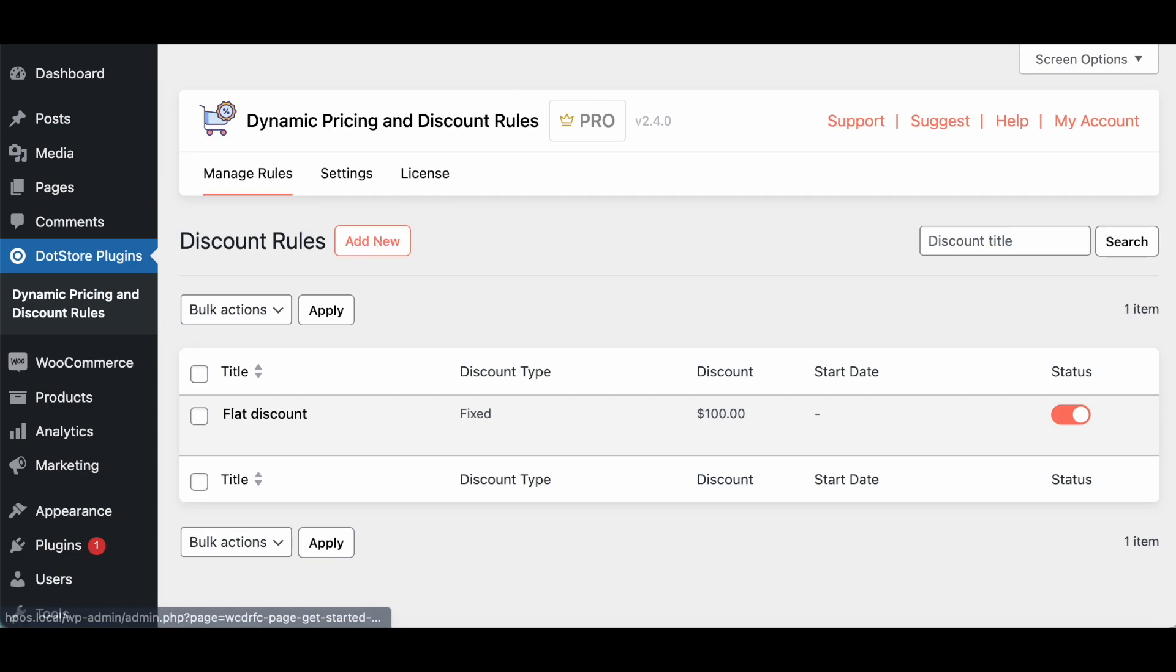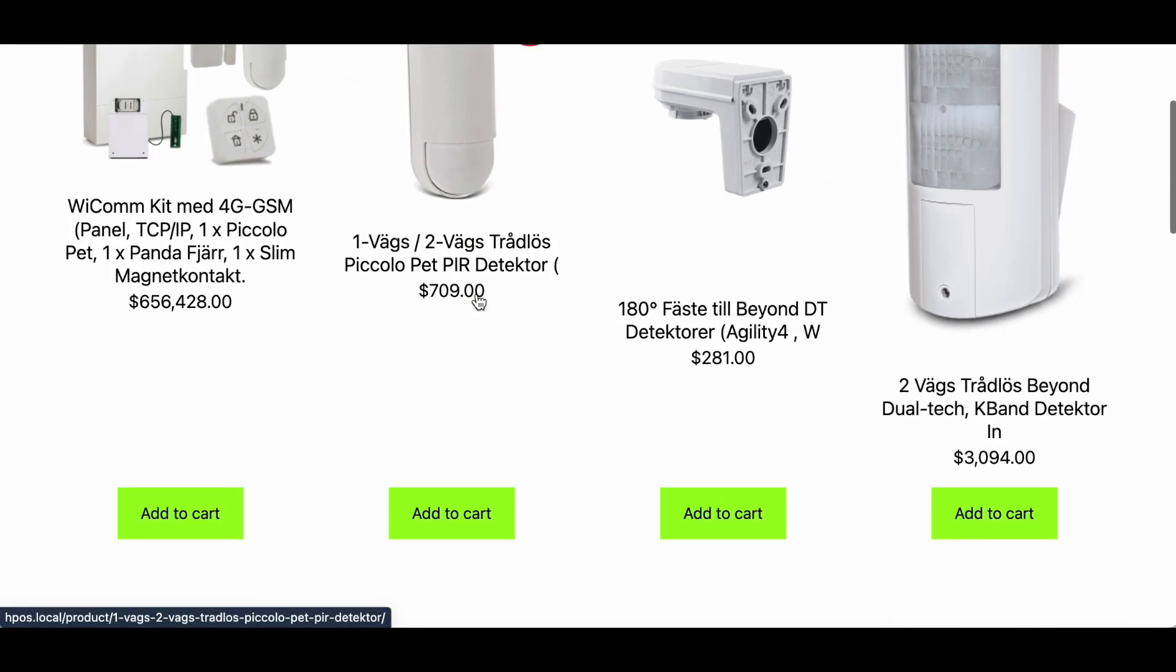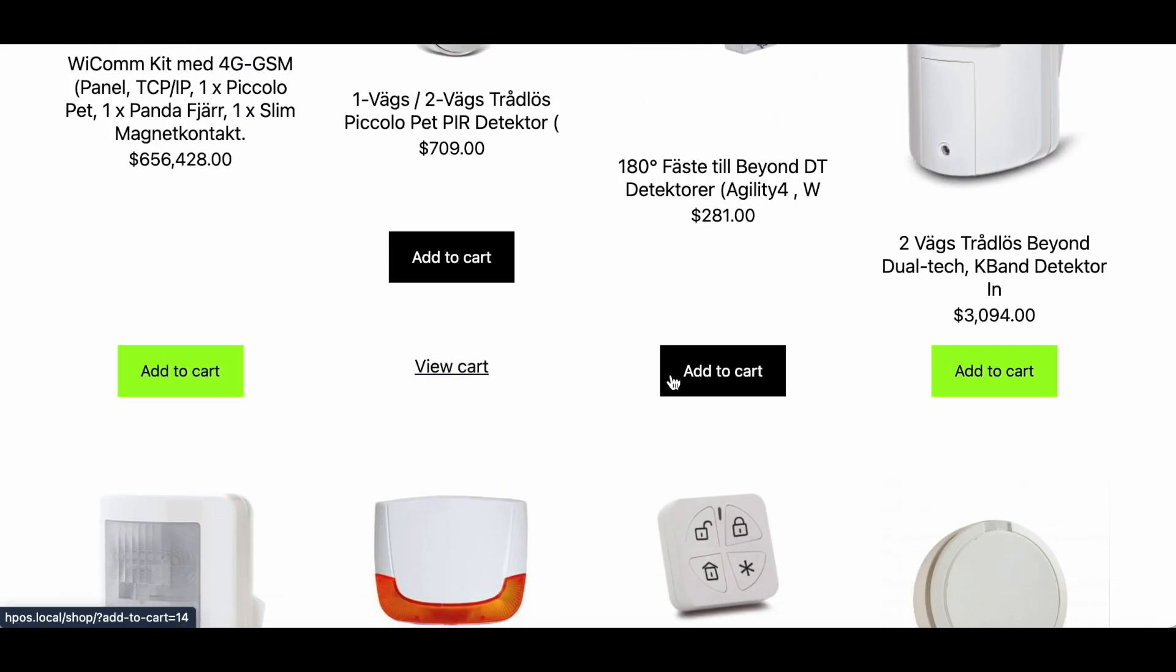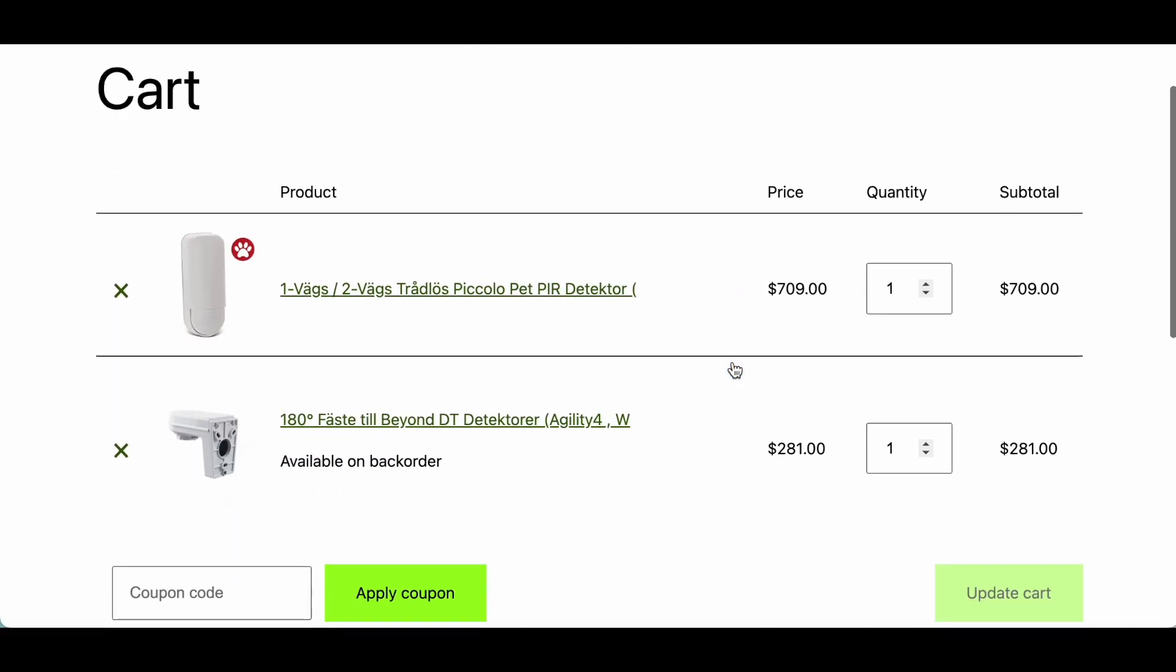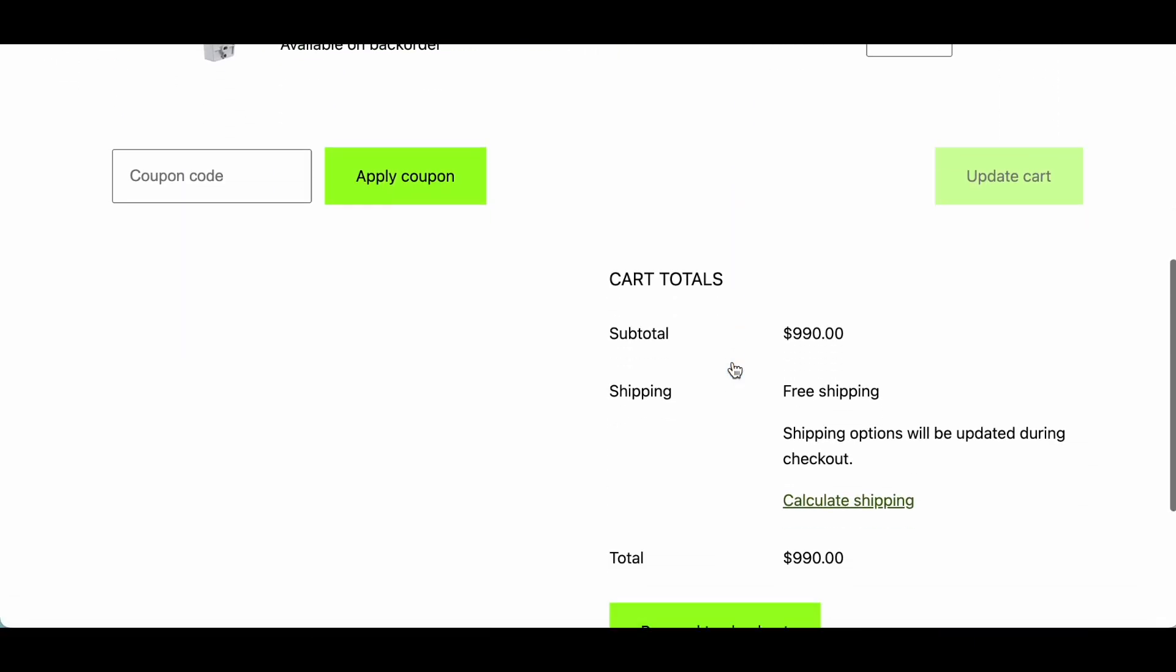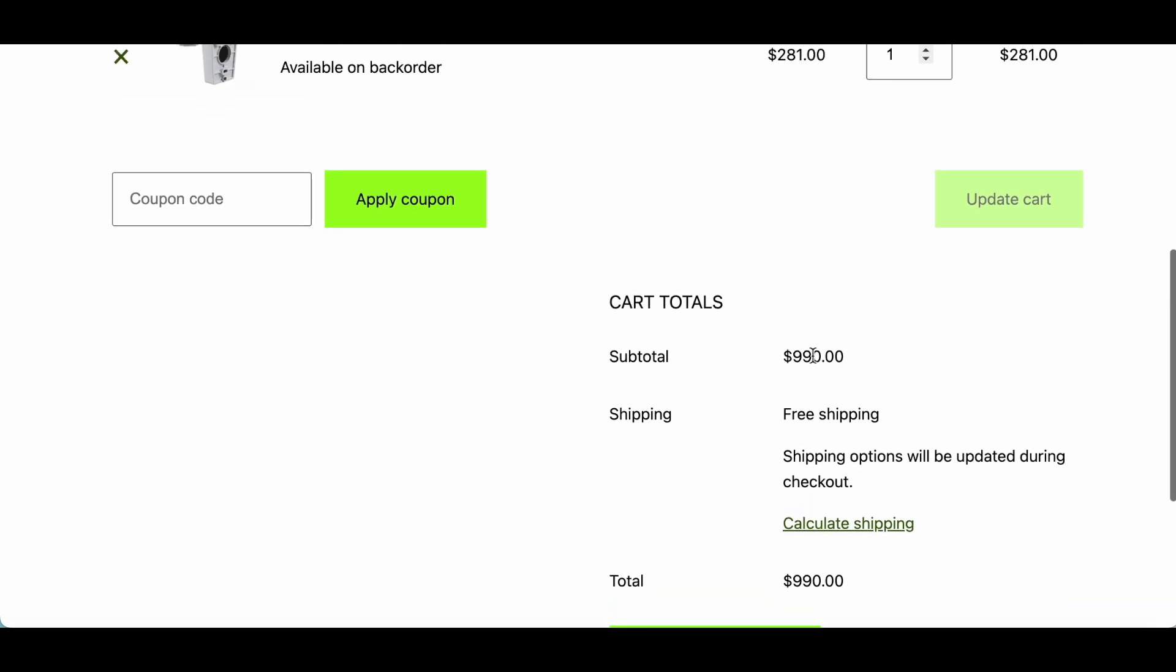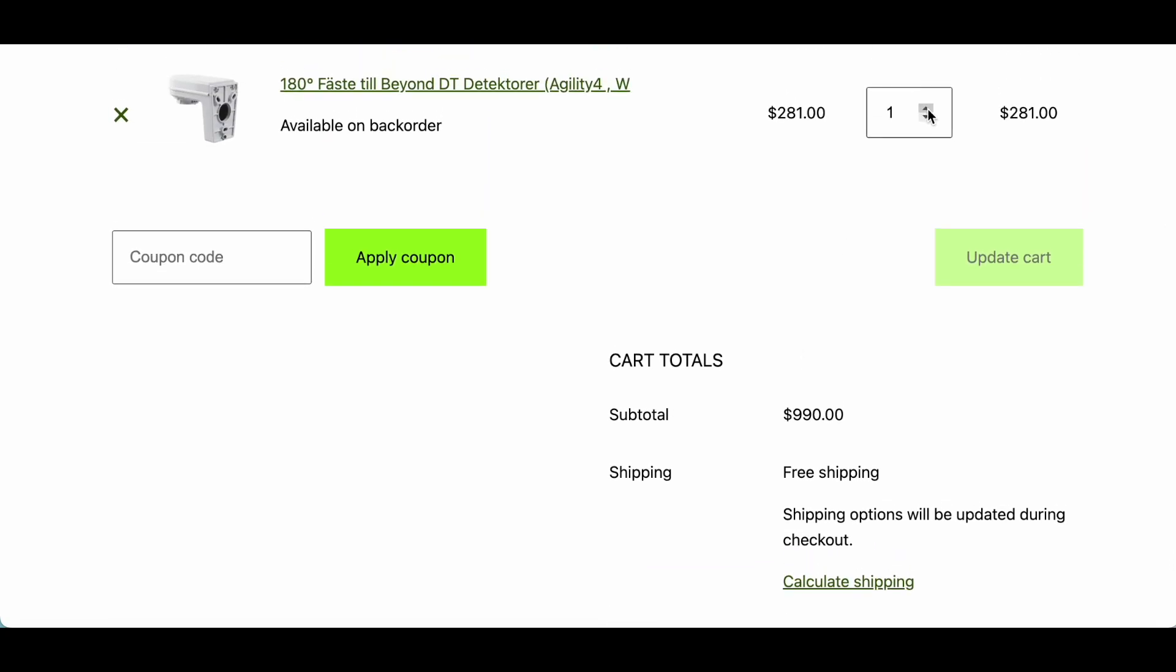So let's go in the shop page so we can get an idea how to apply this. So here I am adding few products in the cart, like added two products. So right now you can see there is no discount applied because this order is less than 2000 so let's increase the quantity.